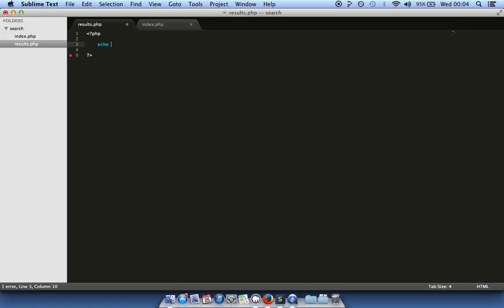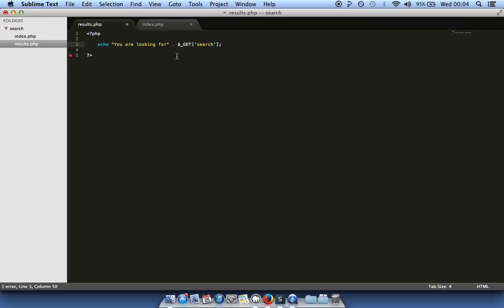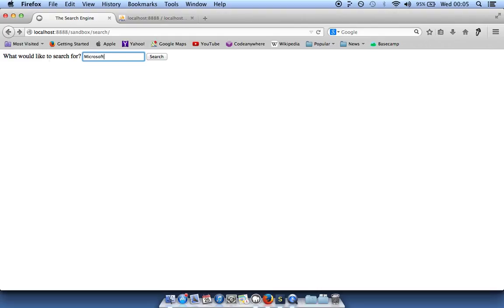In our results page we open PHP tags and use echo, which outputs what we want to say. In double quotes we write 'You are looking for' and then use concatenation to add a variable onto that text. We use $_GET with curly braces and single quotes around the name 'search', then a semicolon to close the statement. We save that and go back.